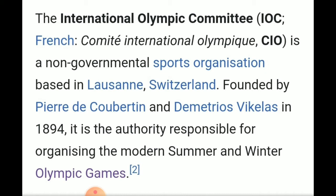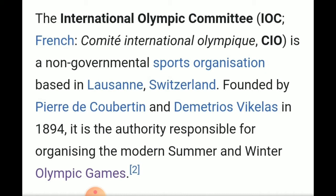The International Olympic Committee, that is called the IOC, is a non-governmental sports organization. Its headquarters is located at Lausanne, Switzerland. It was founded by Pierre de Coubertin, who is well known as the father of modern Olympic Games, and Demetrius Vikelas in 1894. It is the authority responsible for organizing the modern Summer and Winter Olympic Games after every four years.